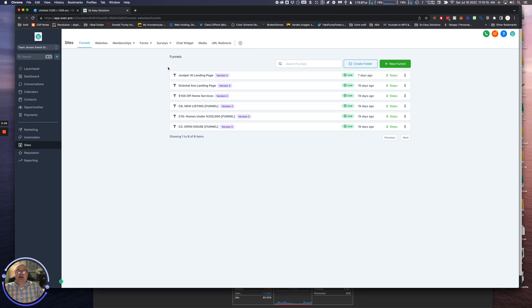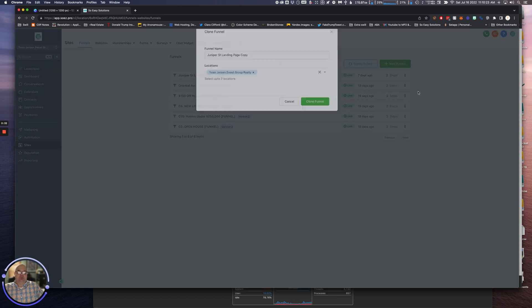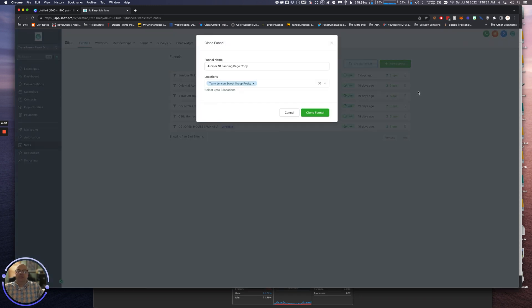We're going to find the funnel that we want to duplicate. Juniper Street - let's duplicate this one. Click on our three dots here, we're going to go to Clone. Perfect. Now because I have access to other accounts, I will see more accounts here with regard to locations.